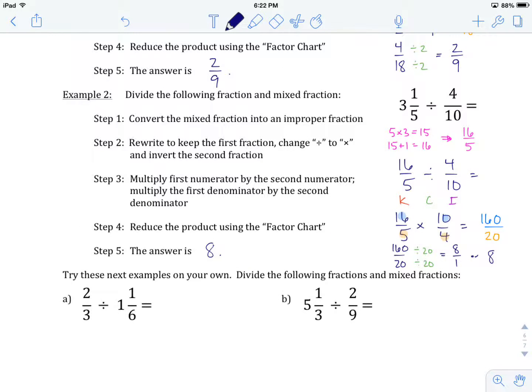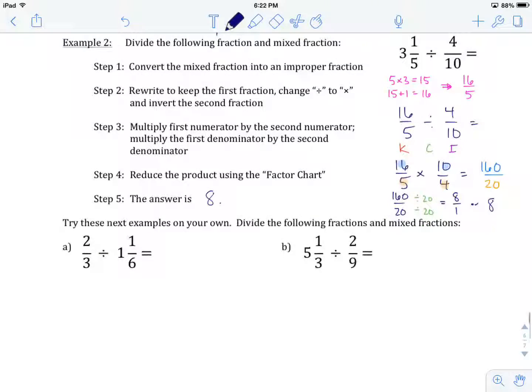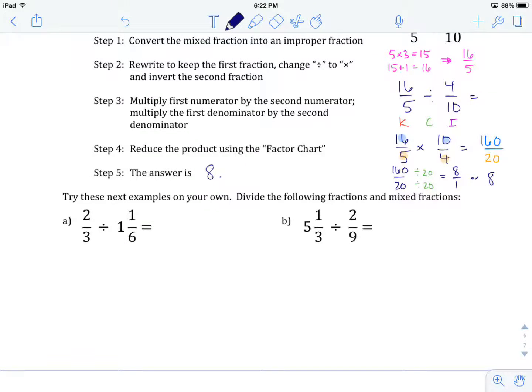That's the procedure for dividing a fraction and a mixed number. Hit pause and try example A on your own. When you've completed example A and have an answer, come back and we'll see how you did.